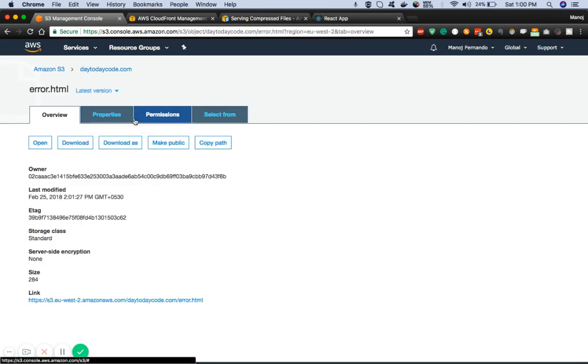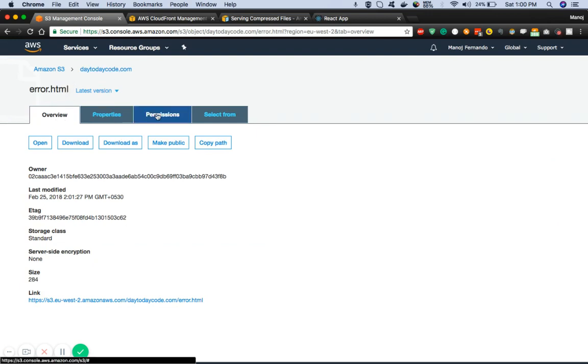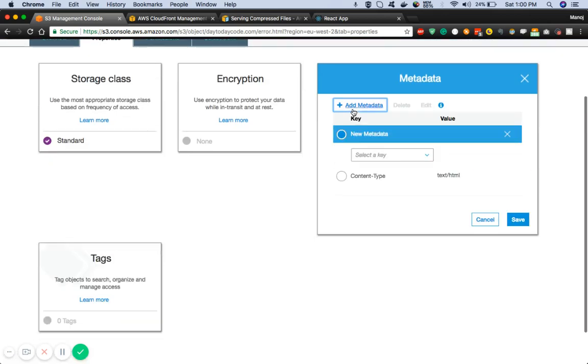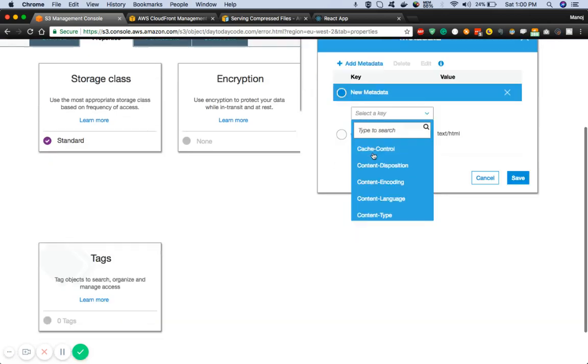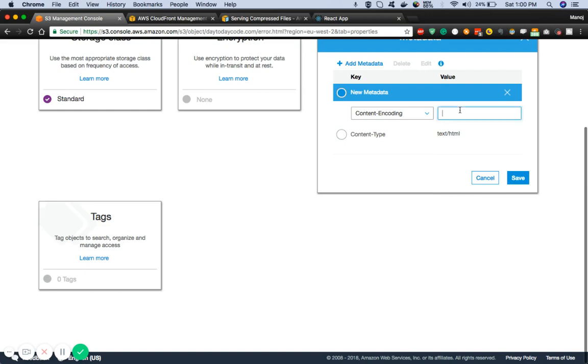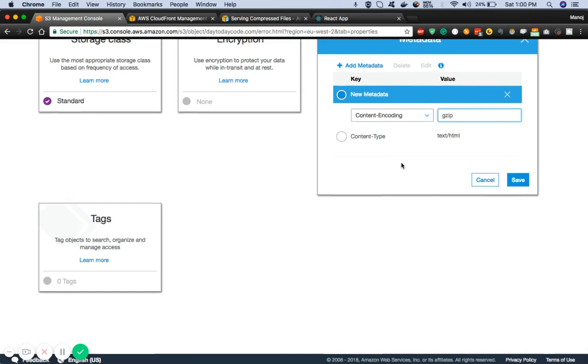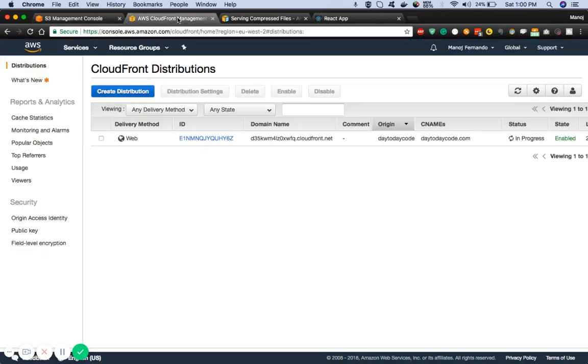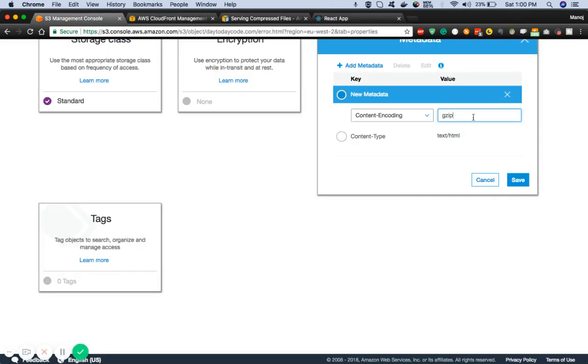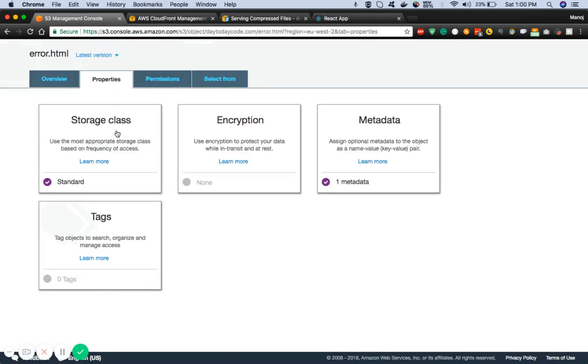Now one other thing - since we are in S3 you can actually enable compression or the encoding type inside S3 as well. For example, if I just go into object properties and metadata, you can simply add the metadata for content encoding as gzip. If you do it this manner you have to upload the files in gzip format and CloudFront will neglect any other compression that has been enabled in CloudFront and accept whatever compression encoding is coming from your S3. But I don't want to do that. I will just allow CloudFront to do the compression.